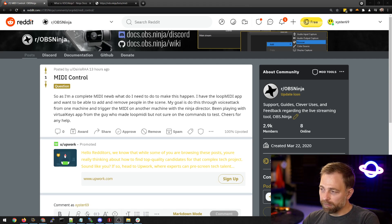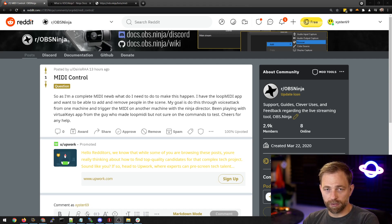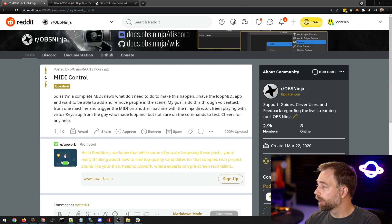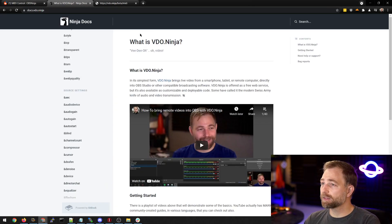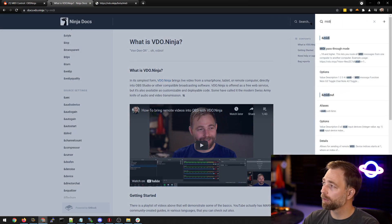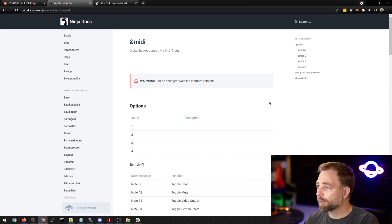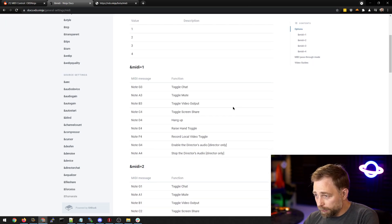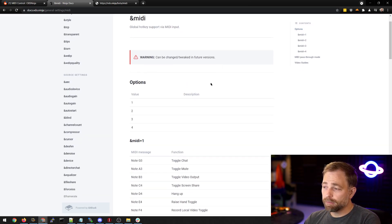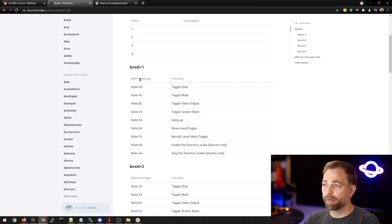It's pretty confusing, so I simplified how to do it and I'll show you the new features and tools. To get started, we have documentation at docs.video.ninja — you can type MIDI in the search bar to get to MIDI information. There are a few different commands: we have MIDI and midi equals 1, 2, 3, etc., and these define hotkeys.